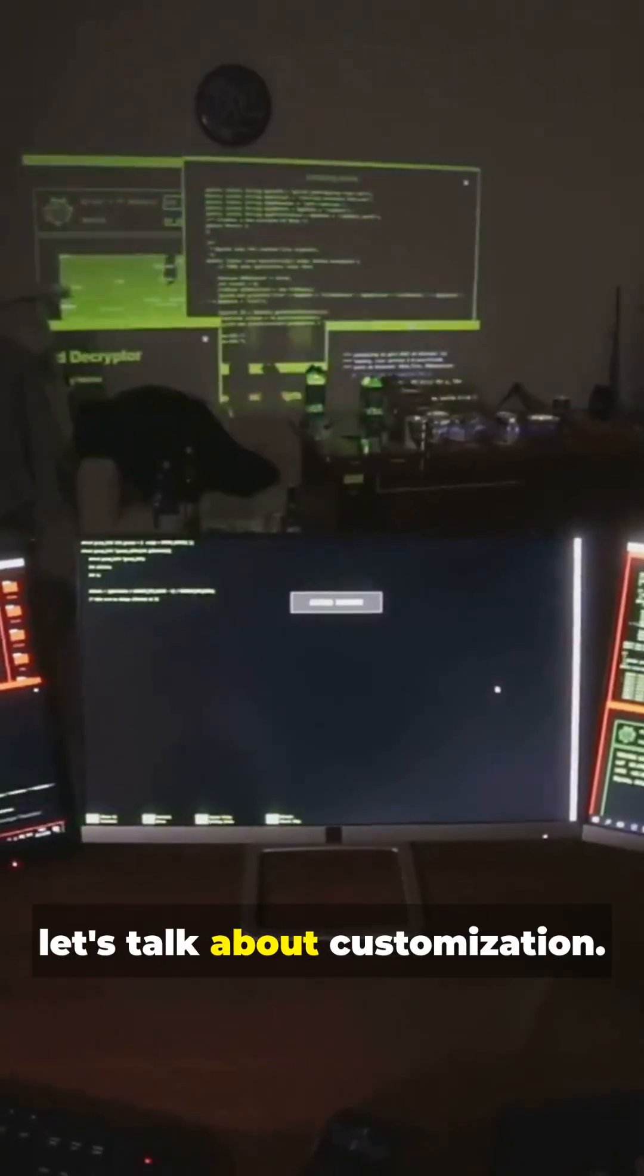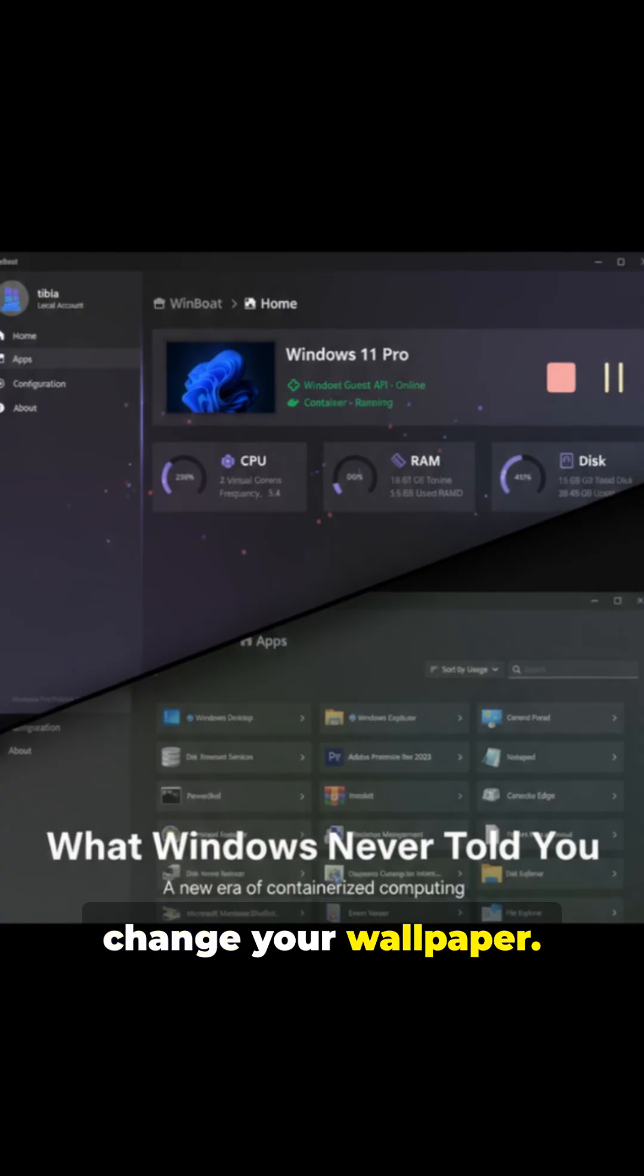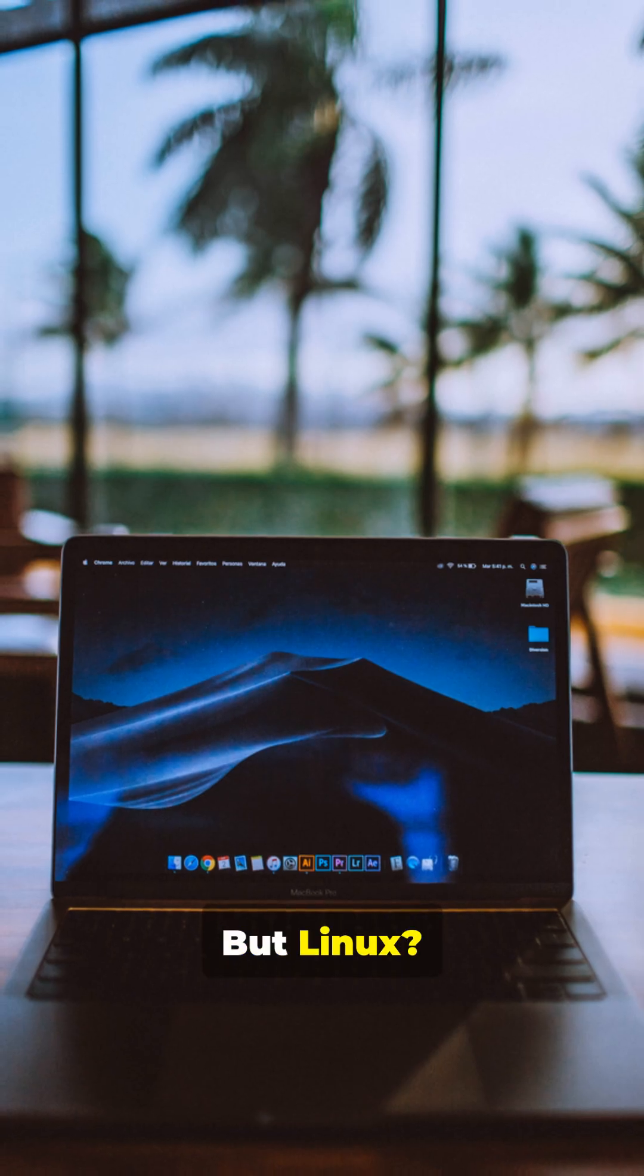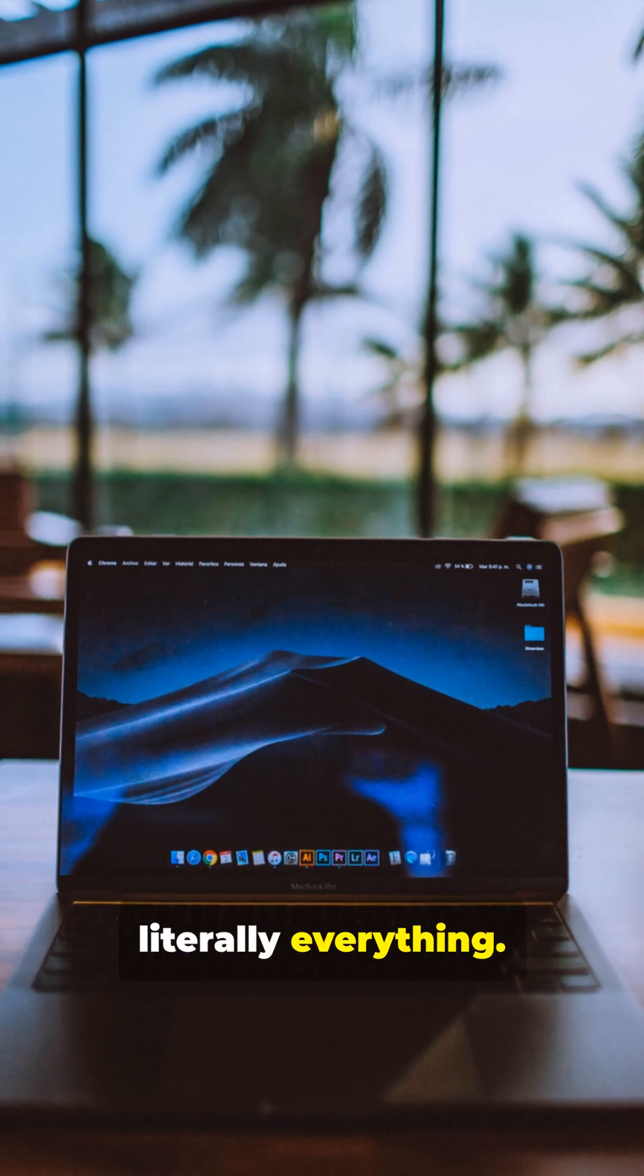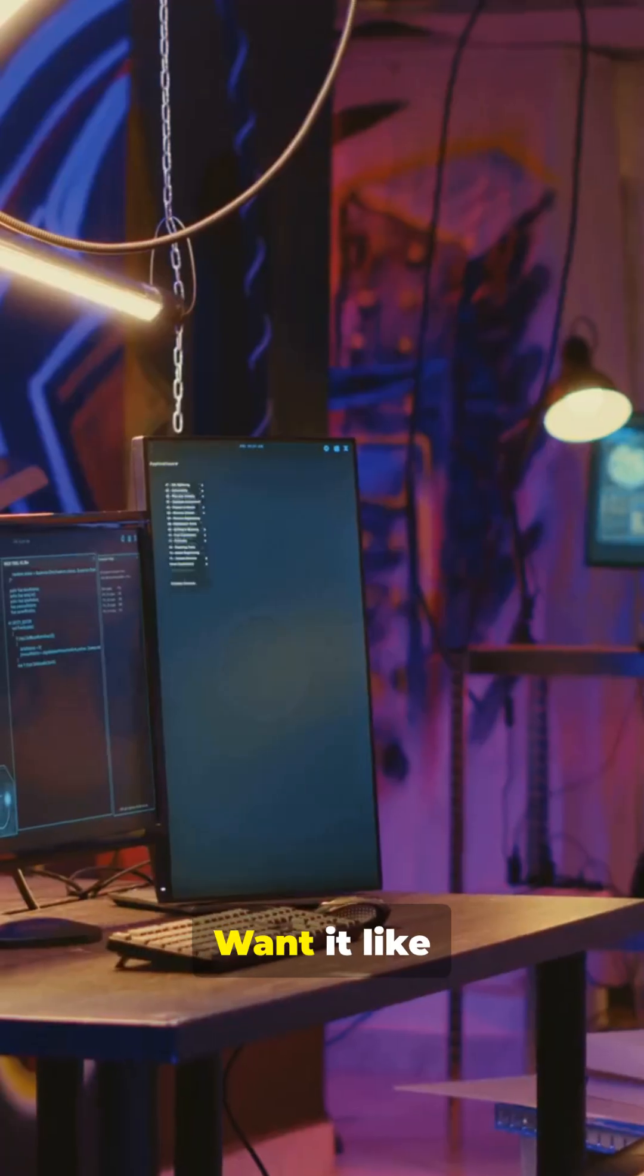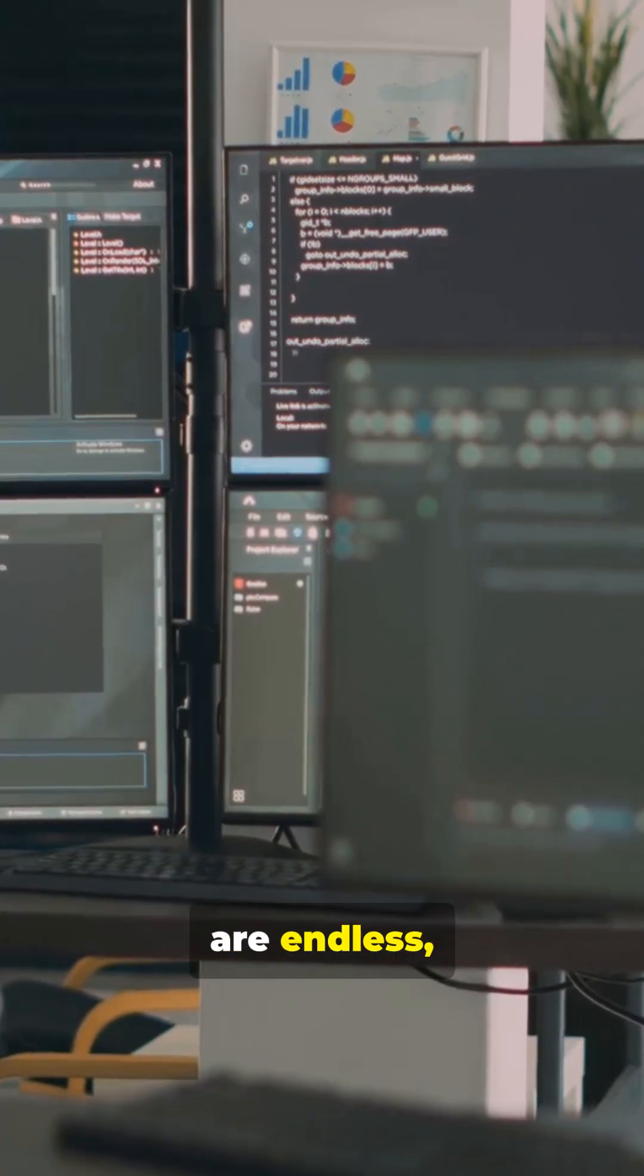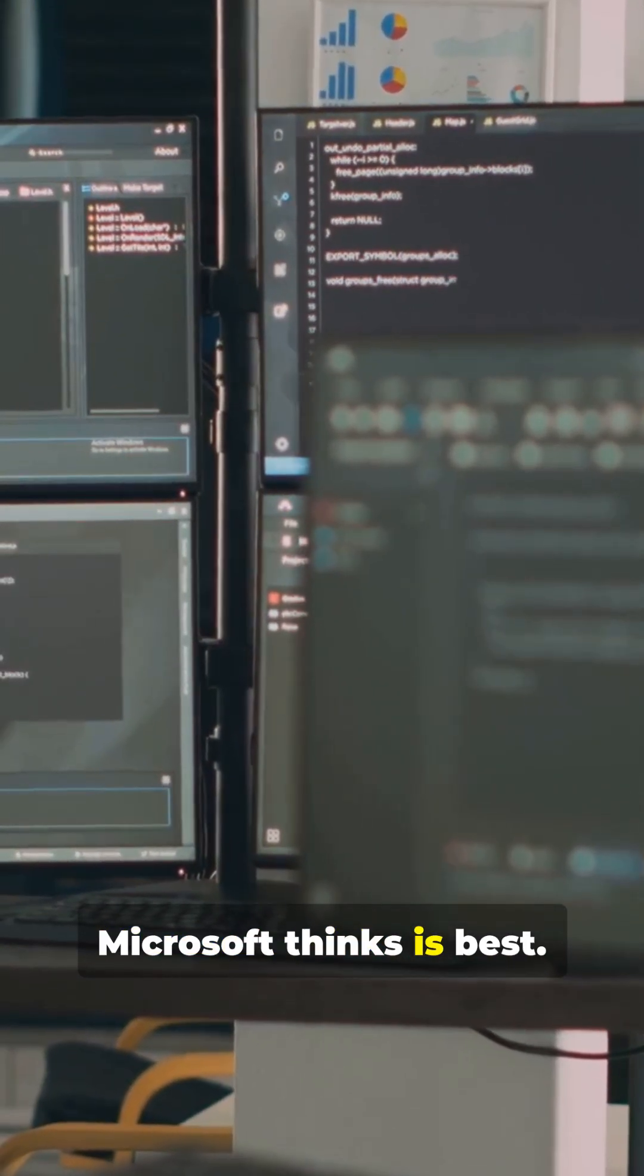Now let's talk about customization. Windows lets you change your wallpaper. Cool. But Linux? You can tweak literally everything. Want your desktop to look like a Mac? Want it like something straight out of a sci-fi movie? The possibilities are endless, and you're not stuck with whatever Microsoft thinks is best.